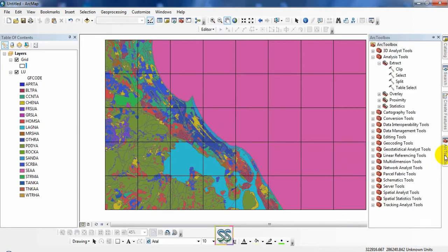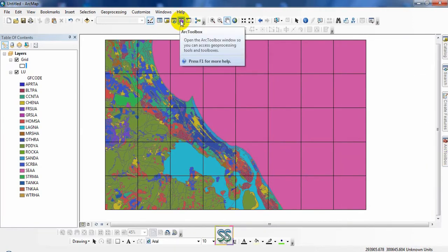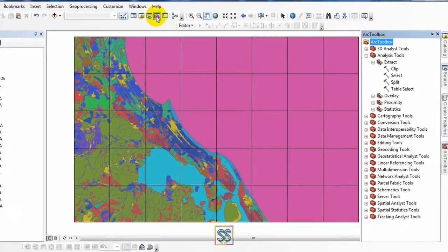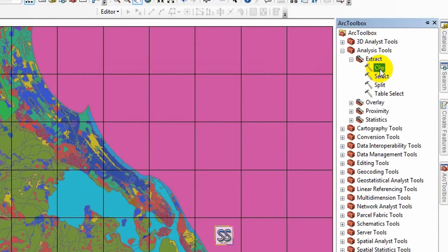Go to your ArcToolbox from here. You can use this ArcToolbox — just click and go to Analysis Tools. You can see the Clip as an Extract tool. You can use this Clip tool.